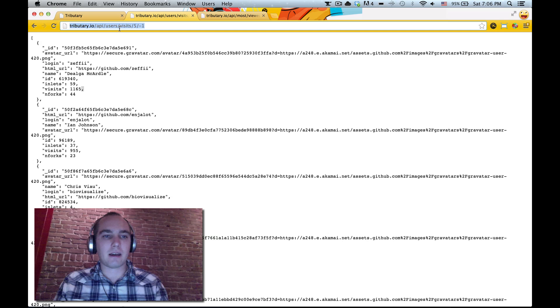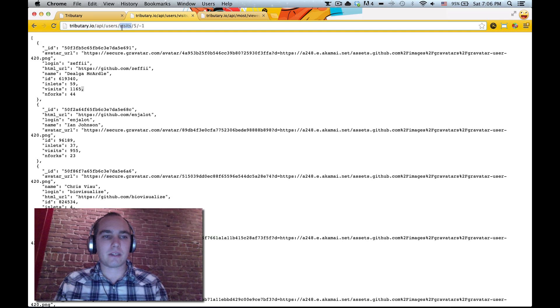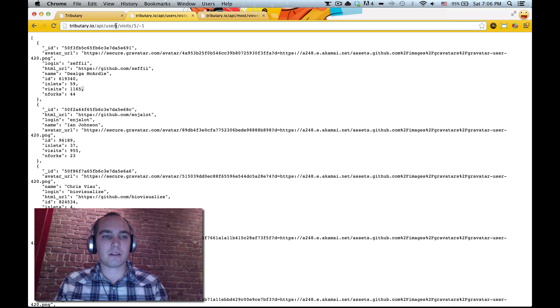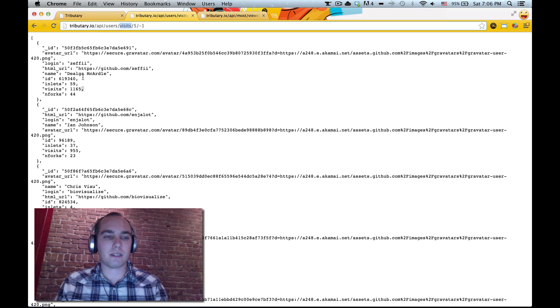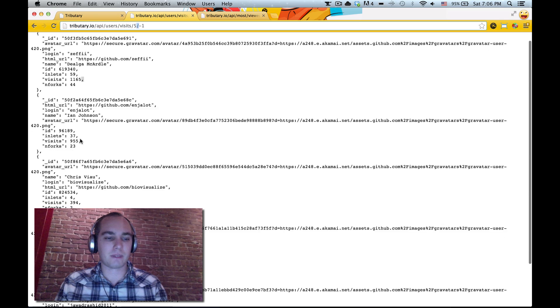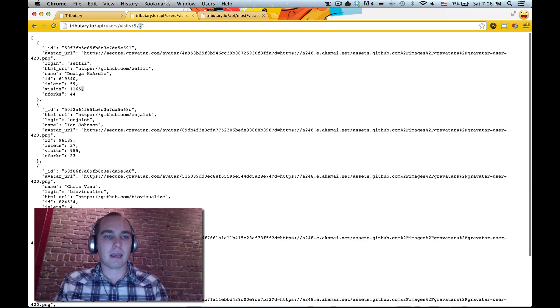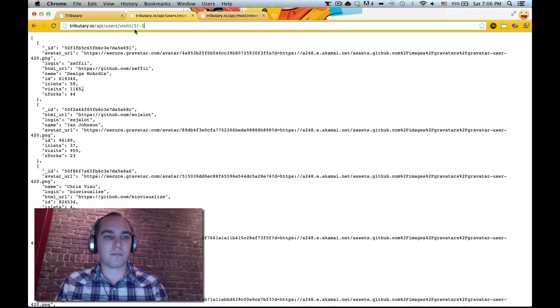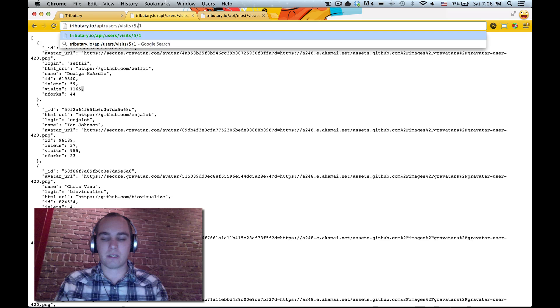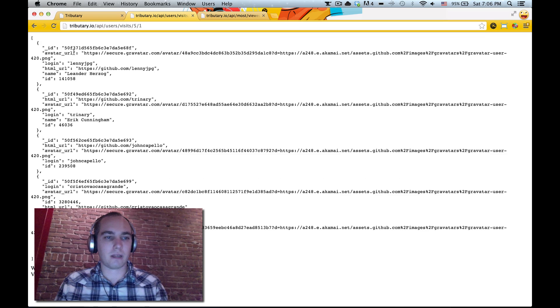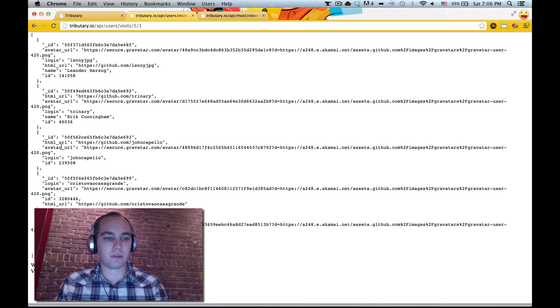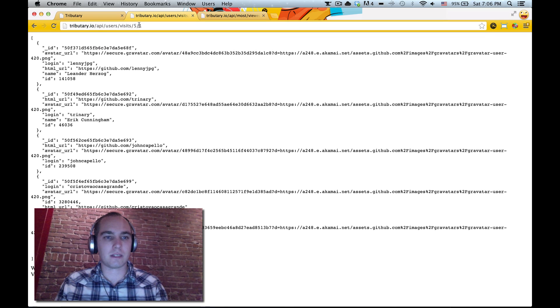Alright so this API gives us all the users and it sorts by the visits. It gives us five of them so there's only five here and in descending order. If we change this to one we'd actually get the people with the fewest visits.